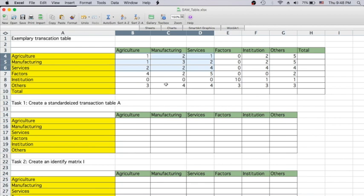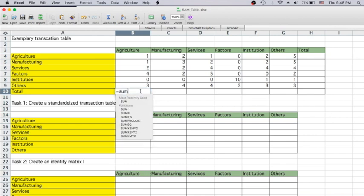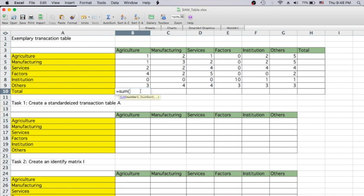One thing we want to check is that the total input for each particular industry equals the total output or final demand. For this table, we're going to find the column sum for each particular column. We'll use equal sign, SUM, and parenthesis — highlight all the elements within the same column.